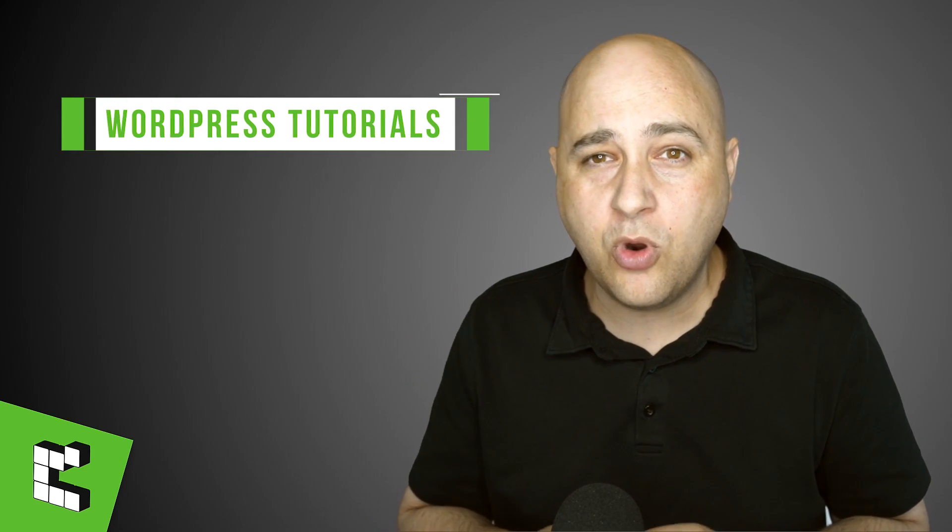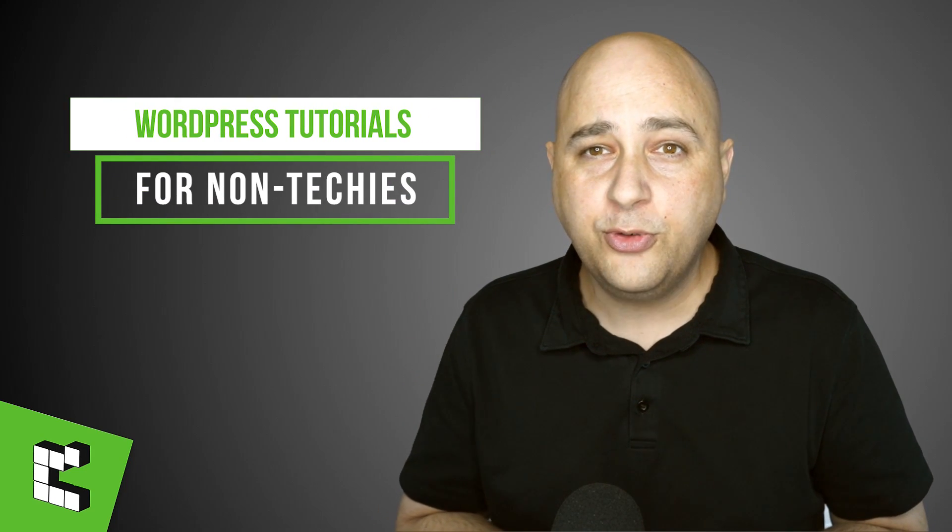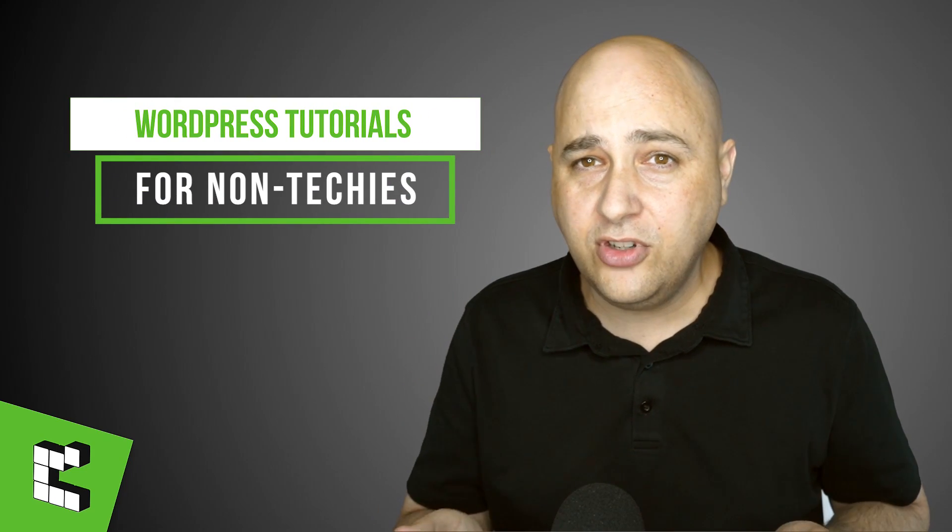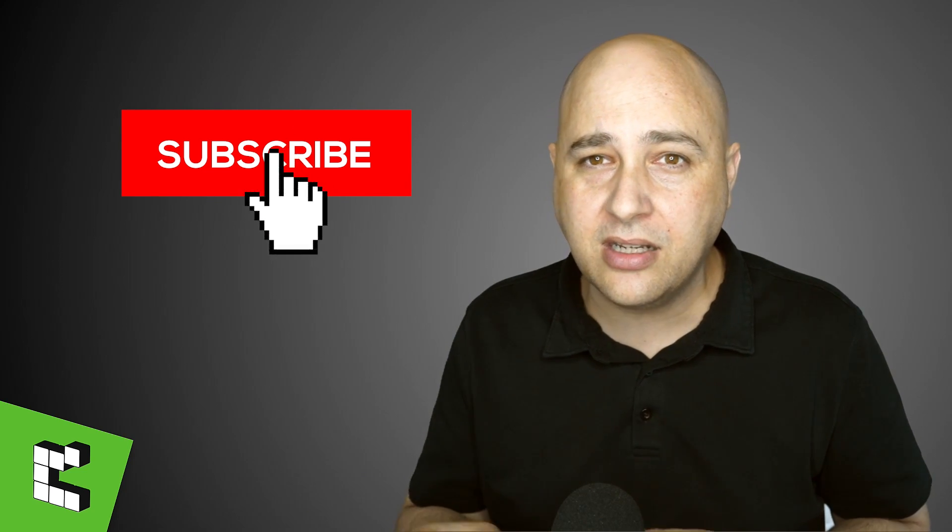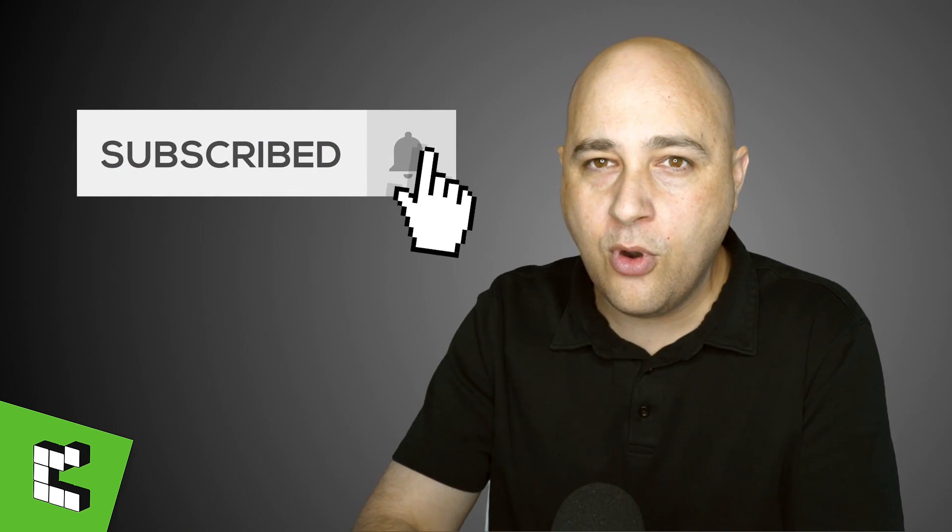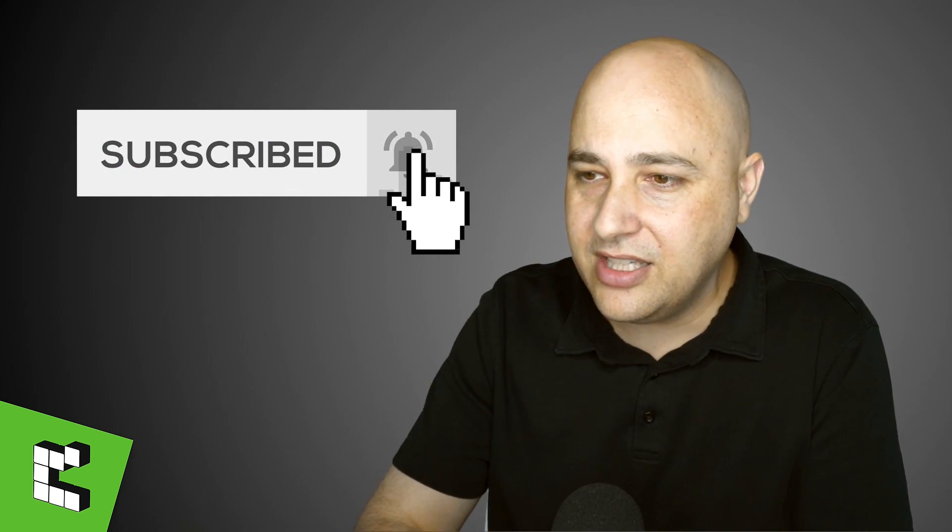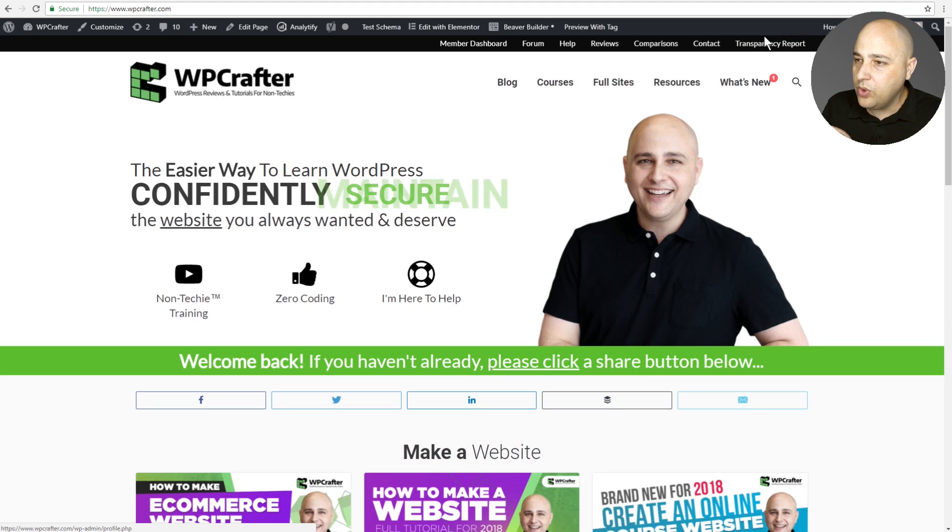Hi, my name is Adam from WPCrafter.com, where I make WordPress tutorial videos for non-techies. If you're new here, consider clicking on the subscribe button, click on the notification bell for updates. So let's go ahead and jump on into this one.